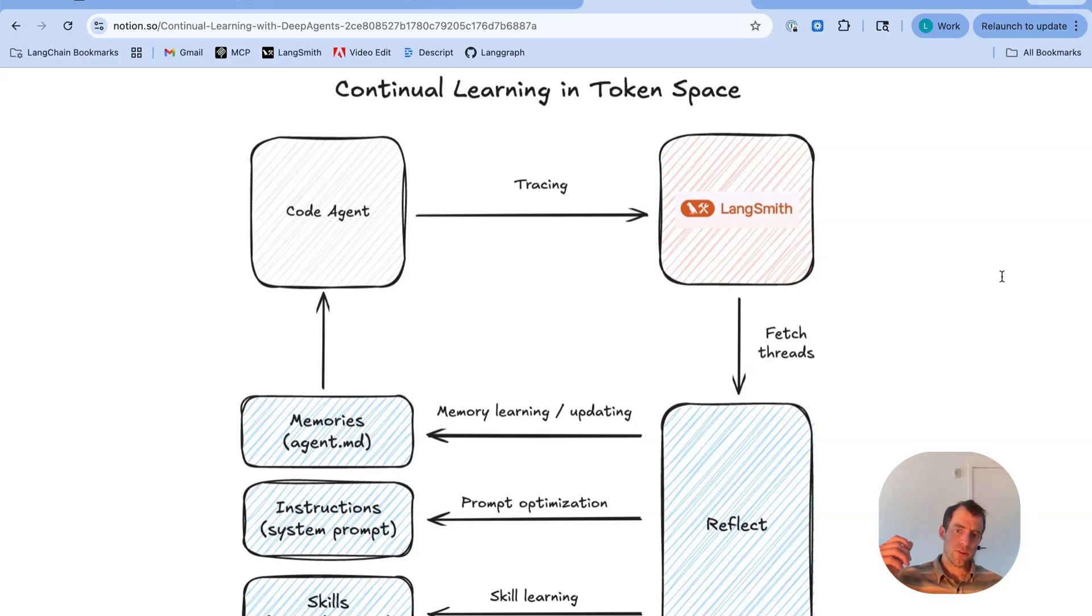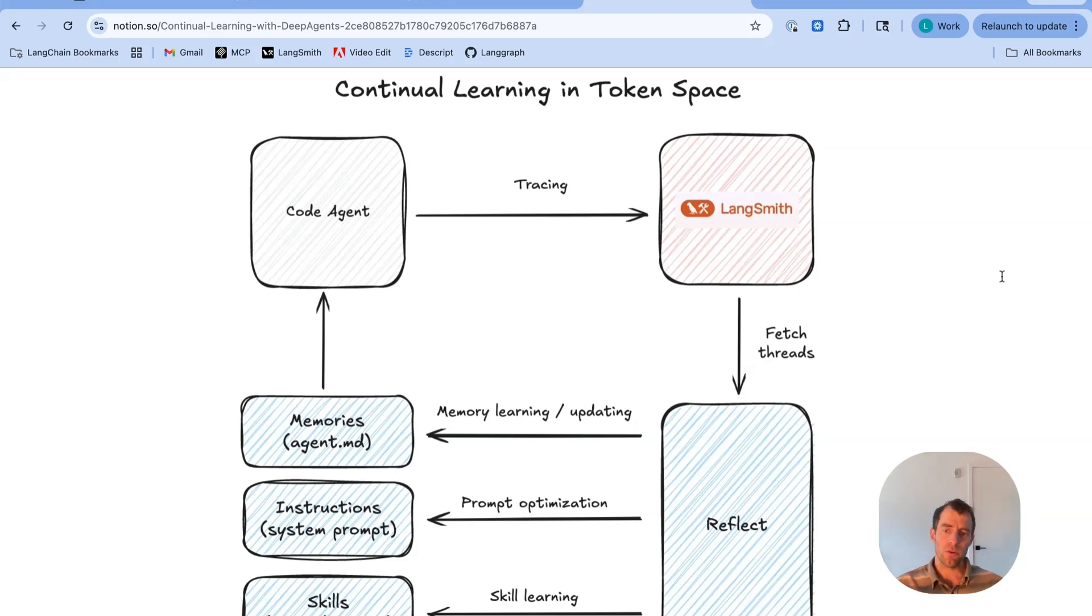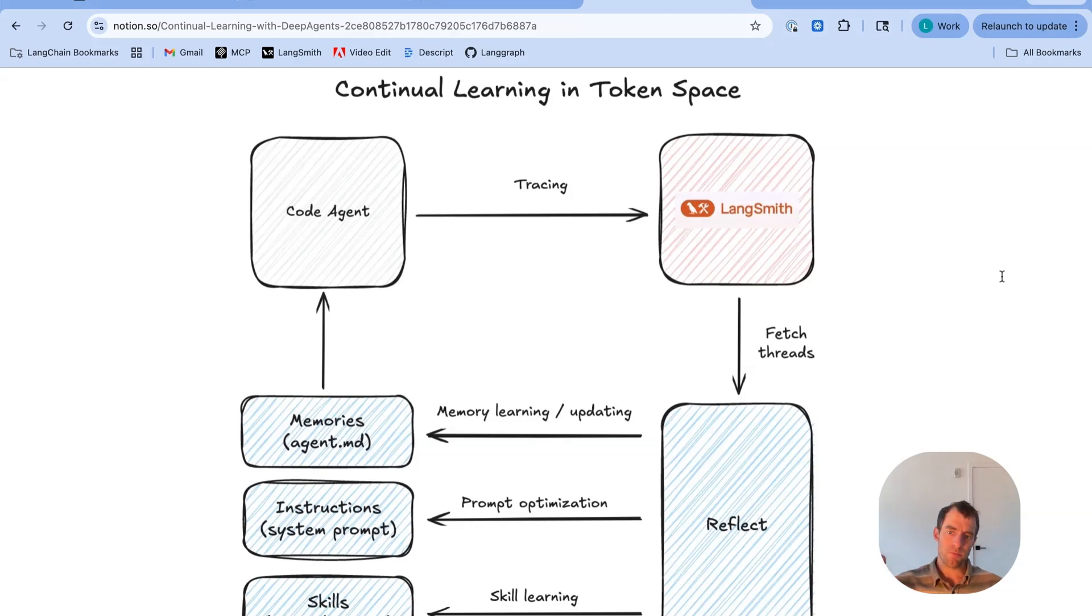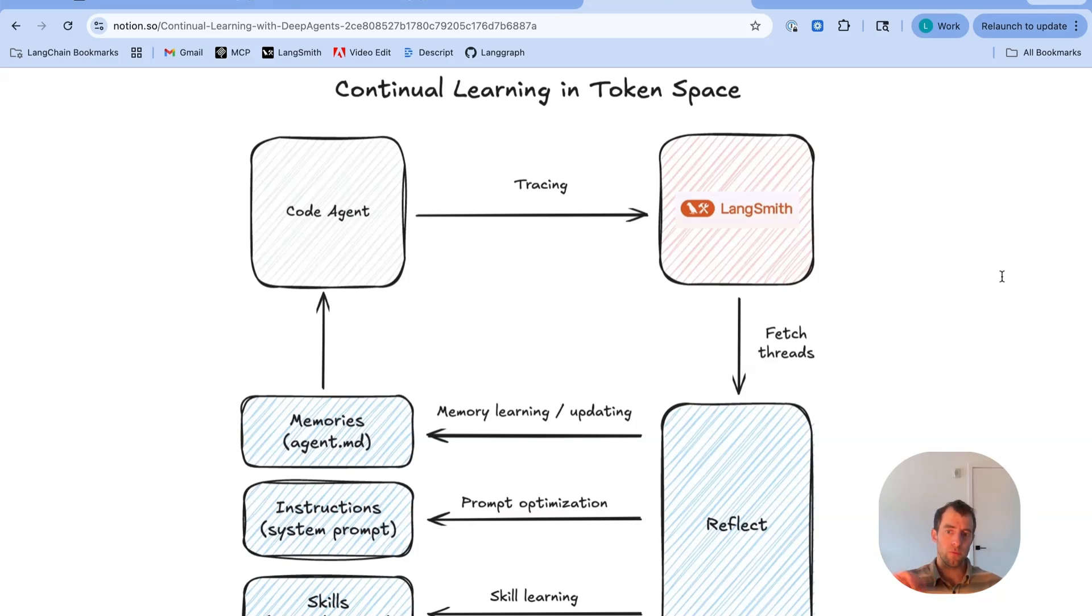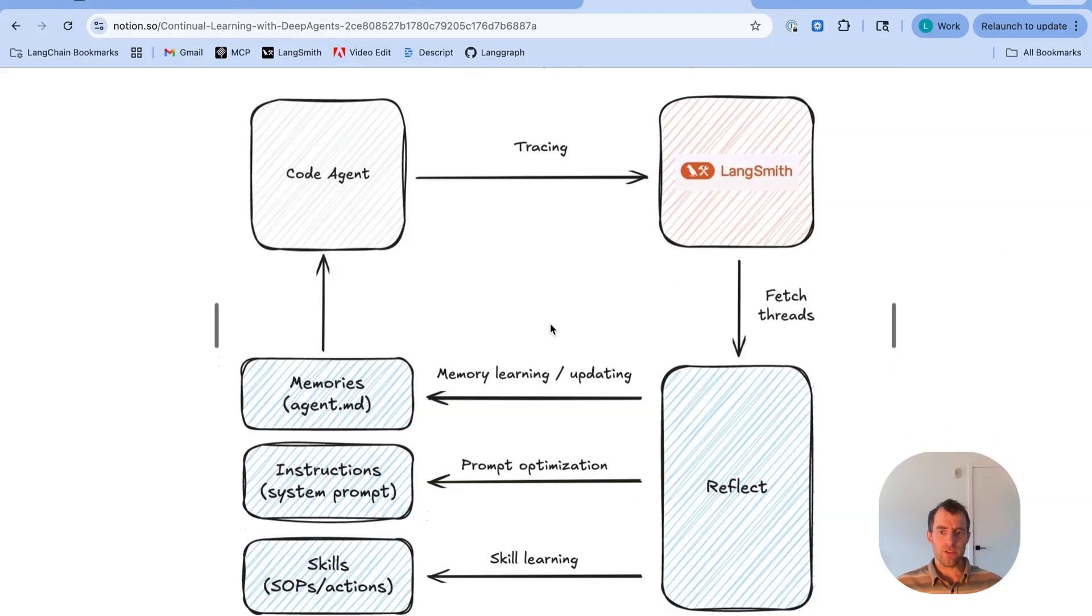A very interesting theme that's emerged across a lot of different papers and blog posts is this idea of reflection over trajectories, which can be very easily done using LLMs with a recent utility called LangSmith Fetch. You can grab recent trajectories that the DeepAgent has performed and do reflection over them.